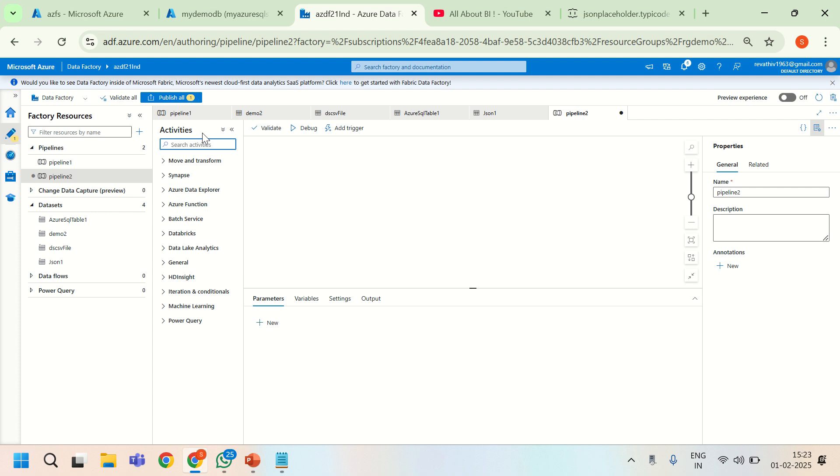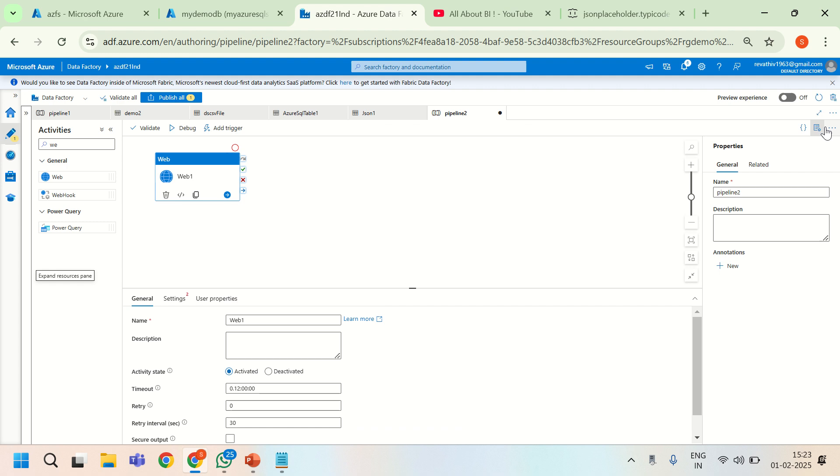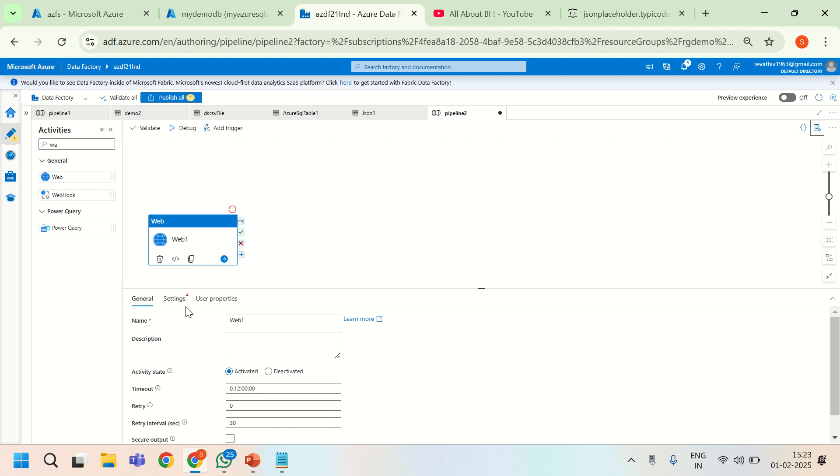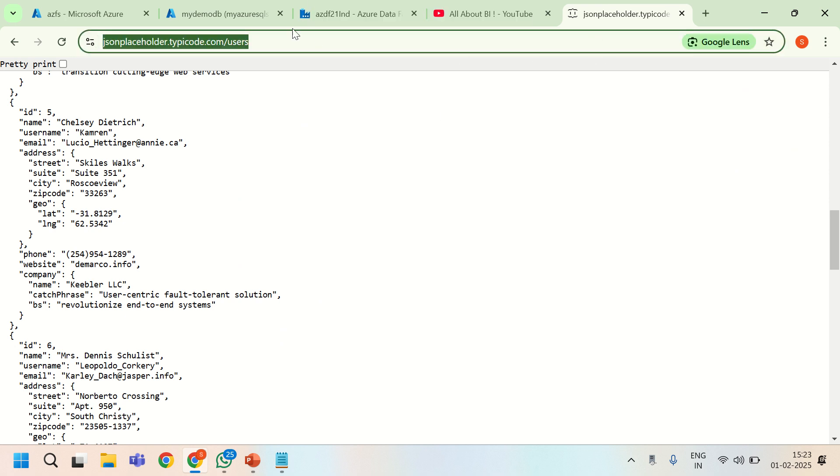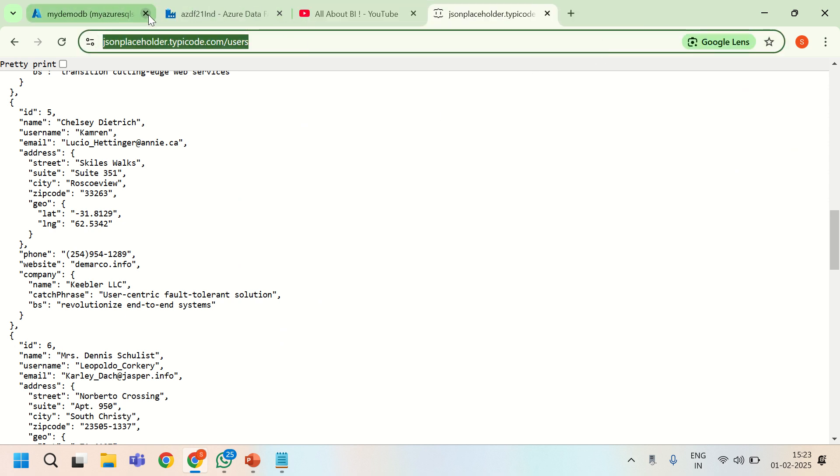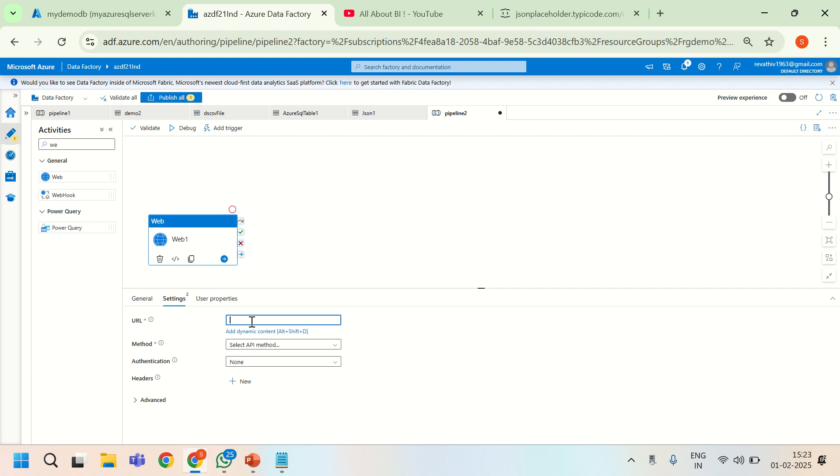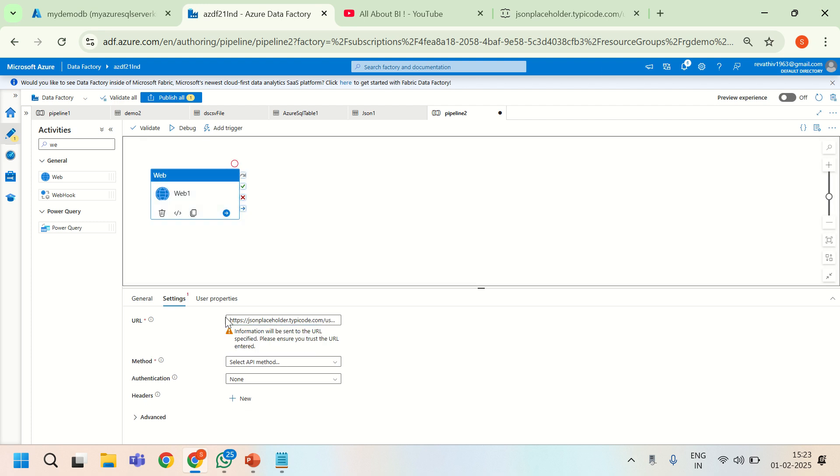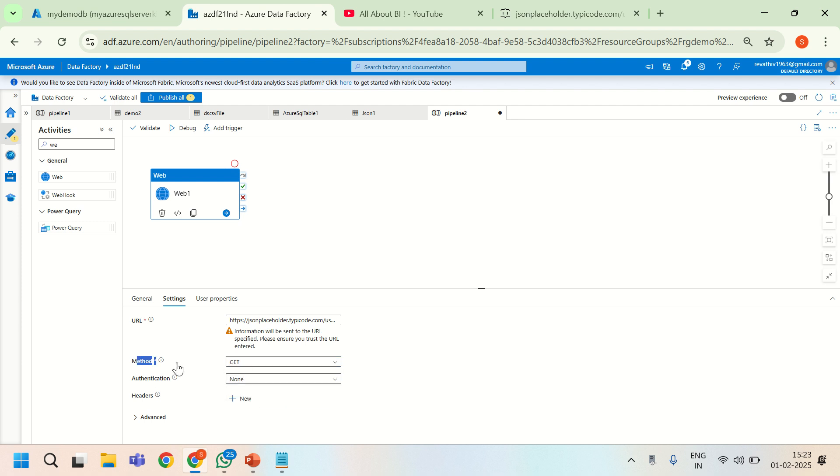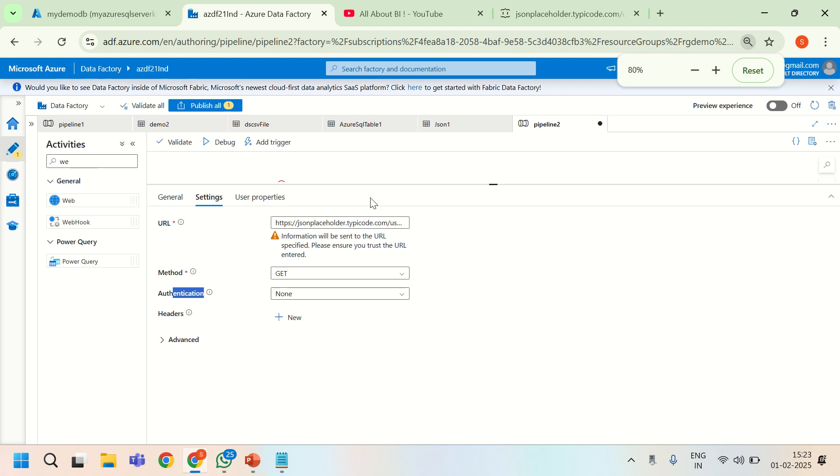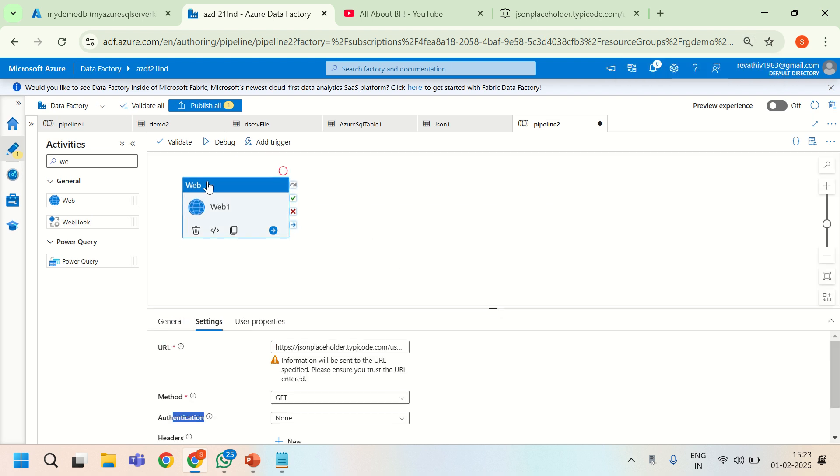First thing we need to do is use a web activity. So we have a web activity and then under settings I will just copy paste whatever we had in the tab. This will be getting me the users data. The method that I am going to use is GET and there is no authentication here because it is freely available data. Anybody can access it for free, so there is no authentication process involved or token generation involved.